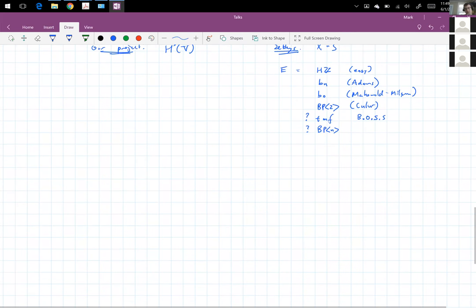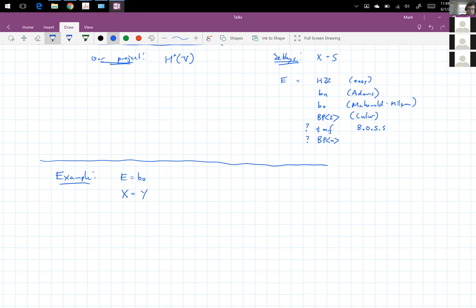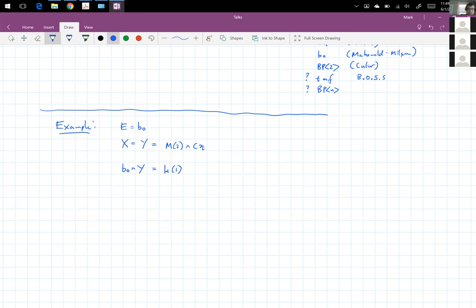I'll do this extended example to demonstrate the technique. I'm going to choose E to be BO and X to be Y. Here Y is a specific complex — also known as the mod two Moore spectrum smash the co-fiber of eta, or some people call it RP2 smash CP2. The only thing I need to know about Y is that BO smash Y is connective Morava K1. The BO smash co-fiber of eta is BU, and then smashing the mod two Moore spectrum gives you mod two connective real K-theory.